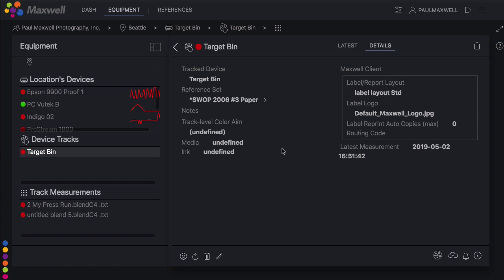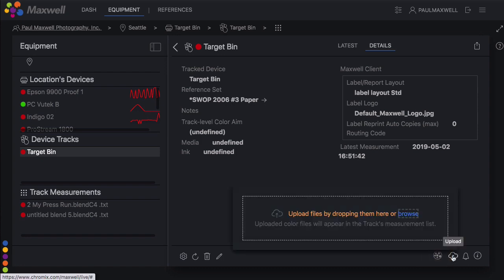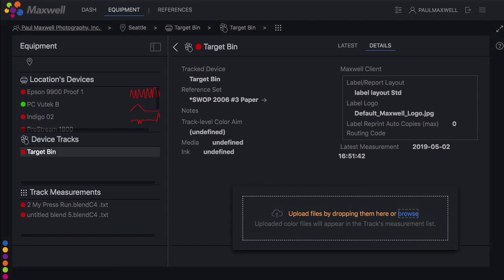If you don't already have these in your account, you can make them yourself. You can measure into the target bin track using the Maxwell client. You can also drop any measurements you already have in Maxwell here directly into that target bin track.